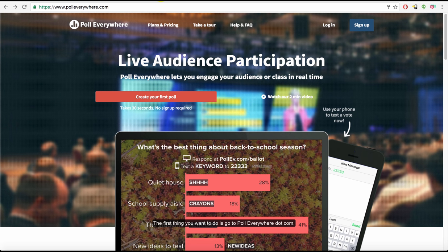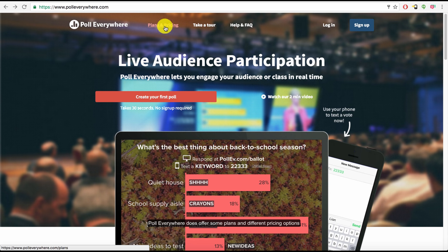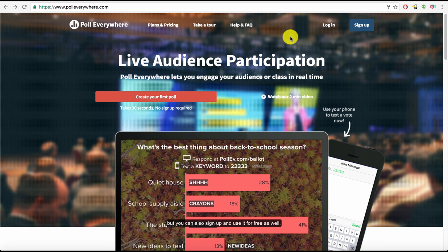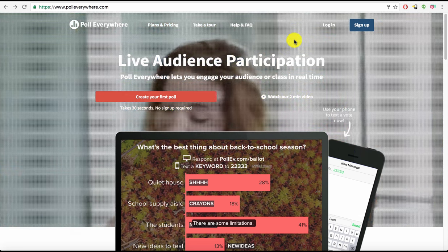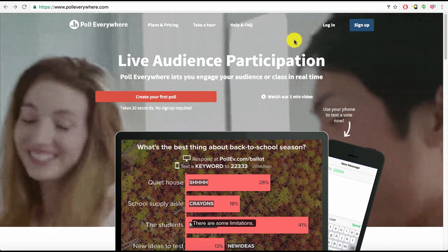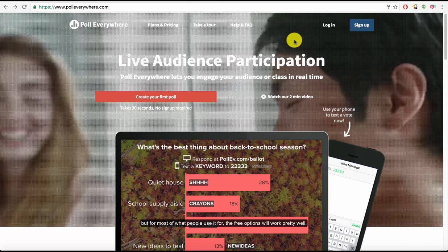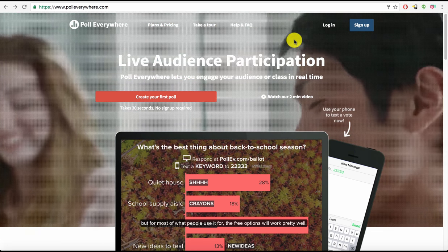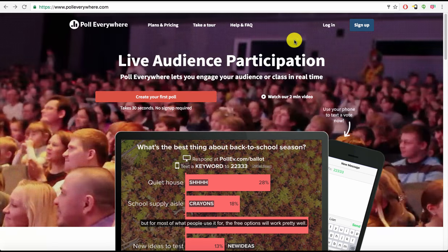The first thing you want to do is go to PollEverywhere.com. Poll Everywhere does offer some plans and different pricing options, but you can also sign up and use it for free as well.